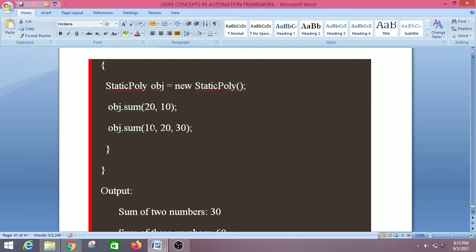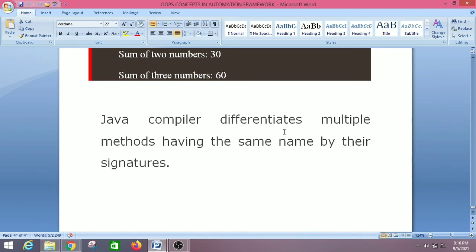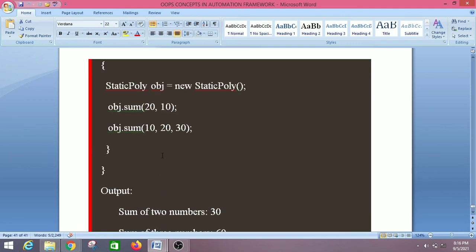The Java compiler matches the value passed to a method during compilation and binds the method call with the appropriate method definition. That is why it is called compile-time polymorphism or static polymorphism. Compile-time polymorphism allows us to perform various operations using multiple methods with the same name, differentiated by their signatures — here the difference is the number of parameters.